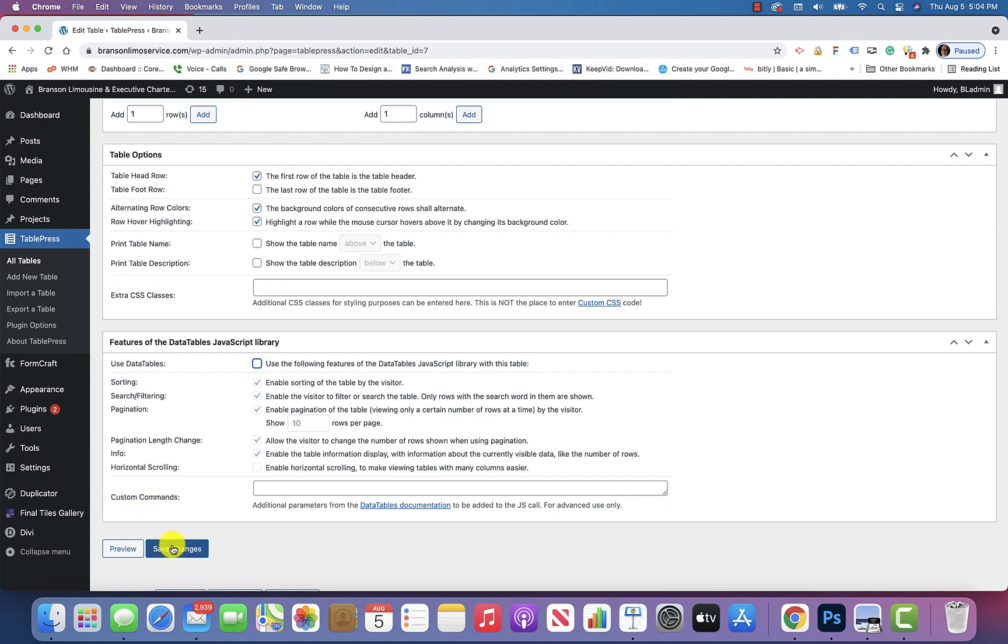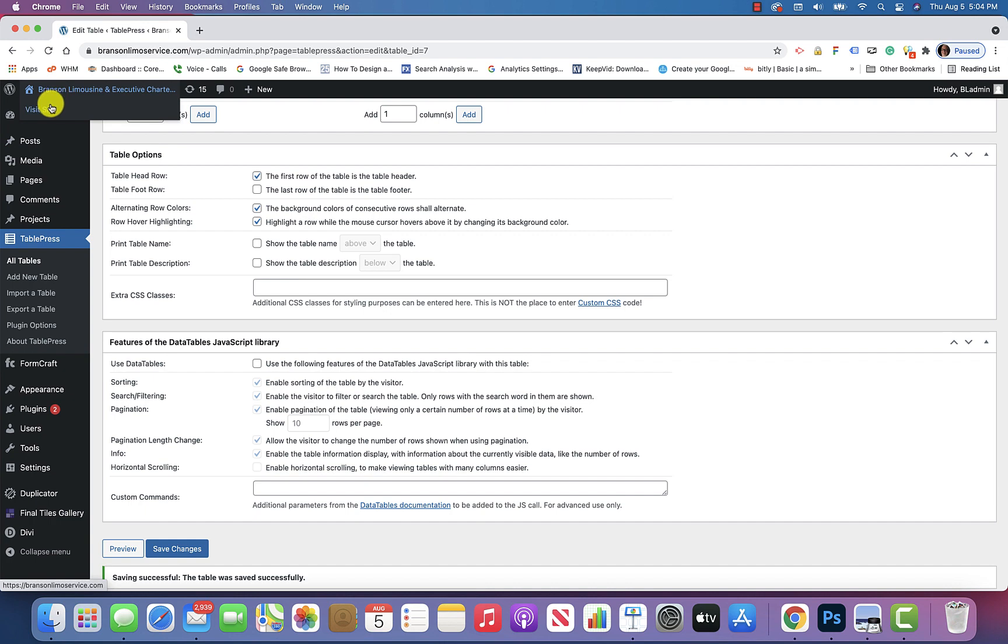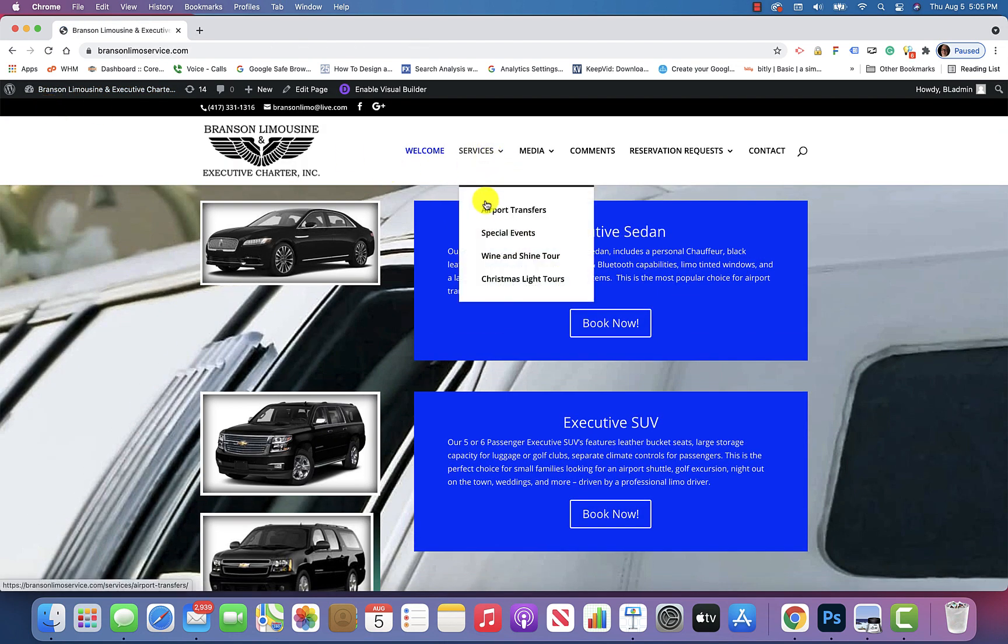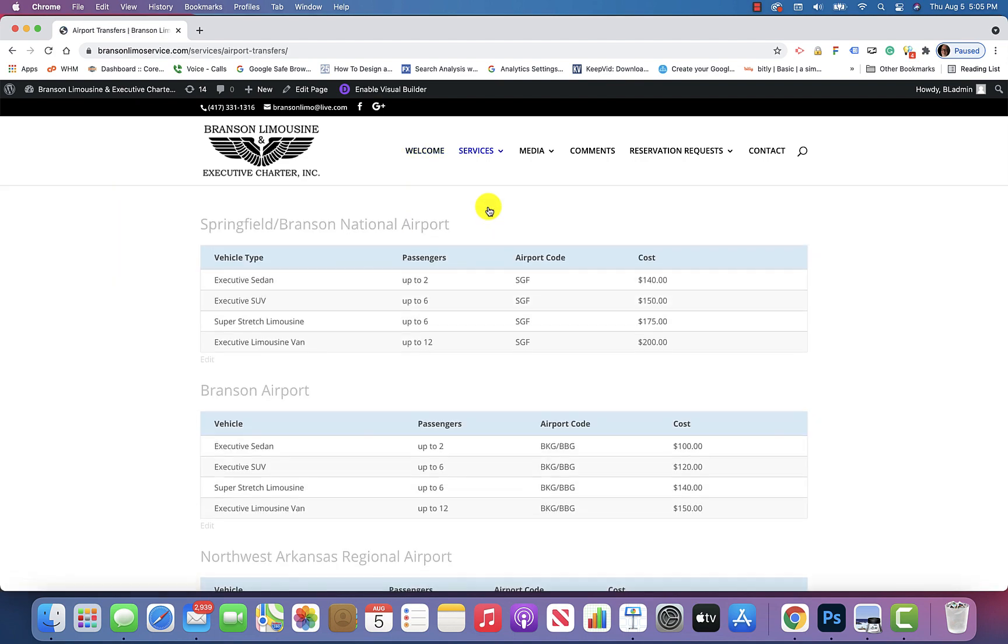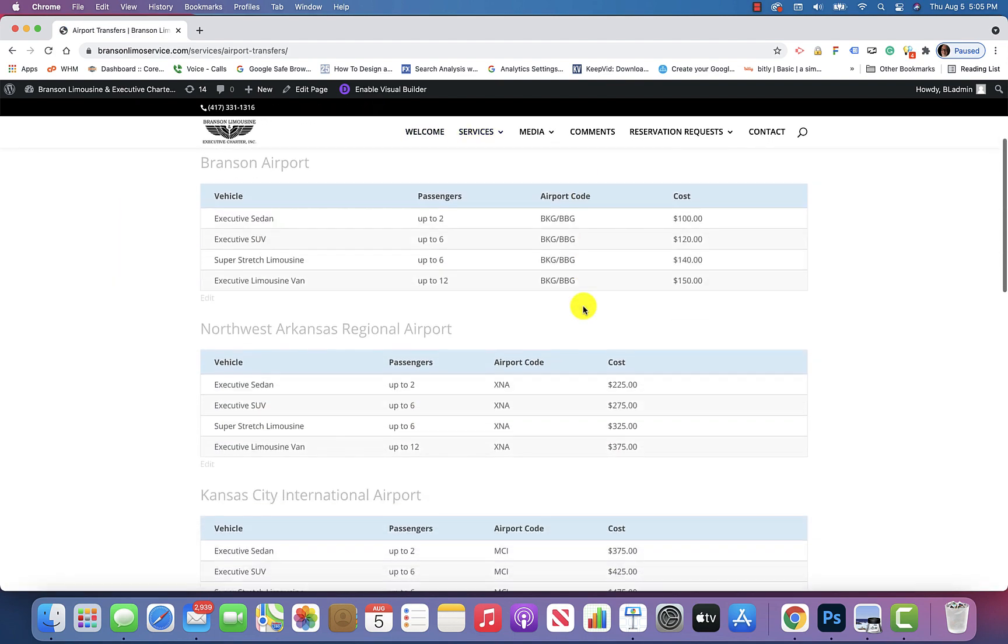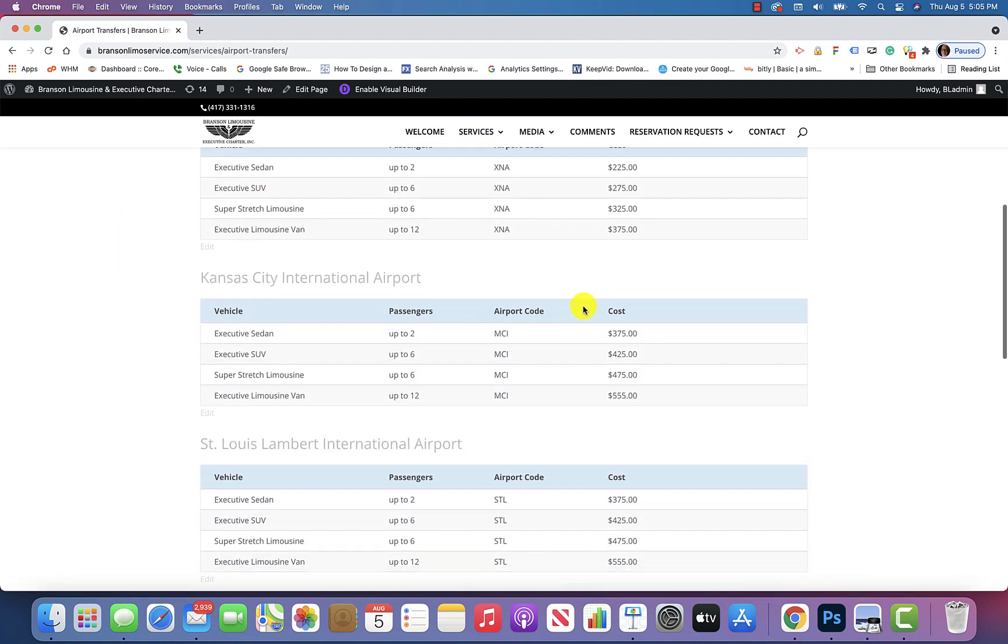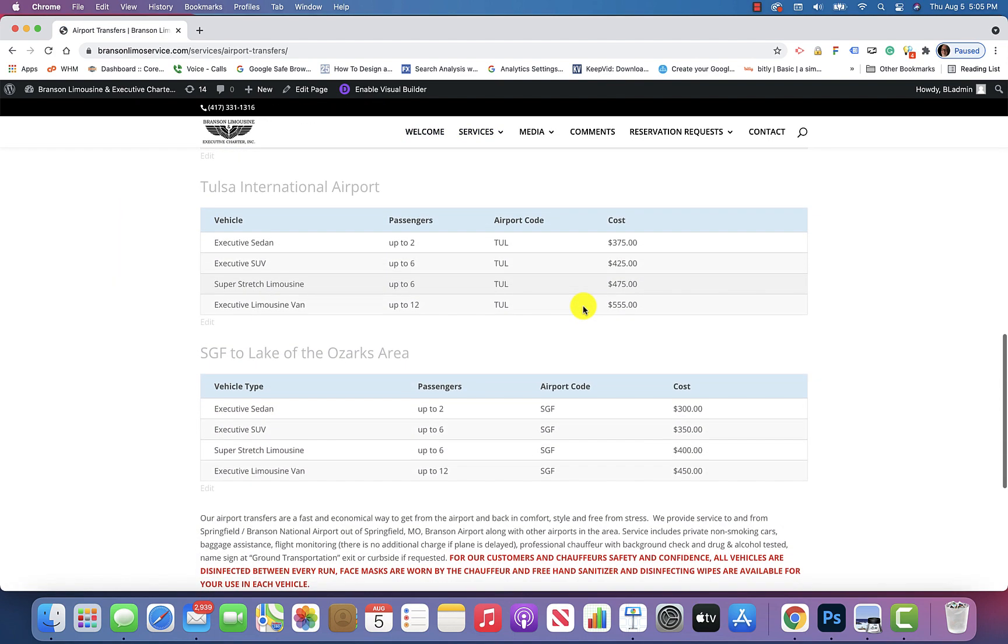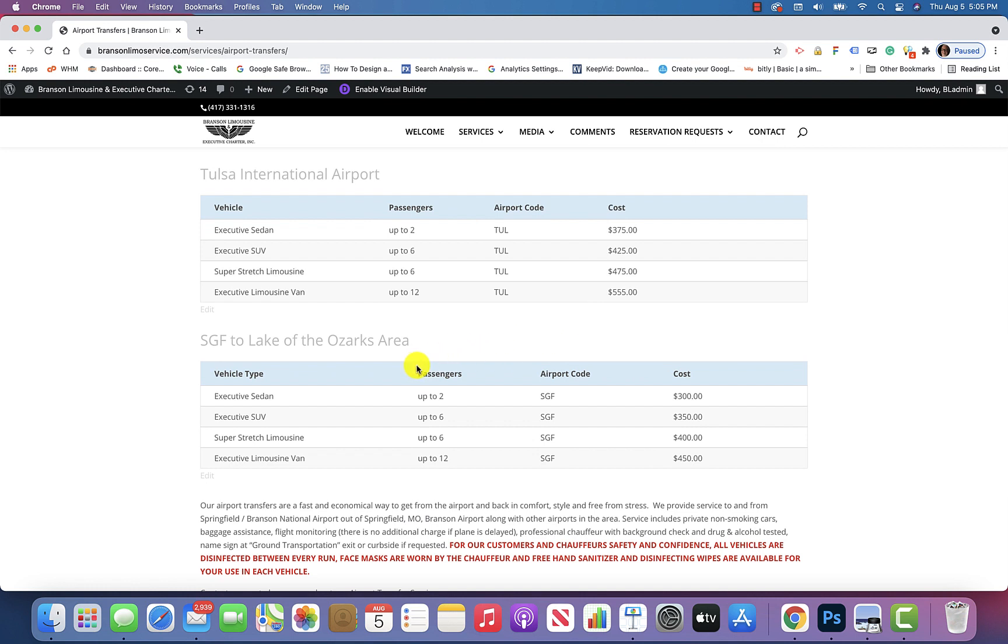So you'll click on Save Changes, and then we'll go back to Visit Site, and if we go to Airport Transfers, and we scroll down, you'll see now that those little boxes are gone, the search box, and sorting, and all that jazz.